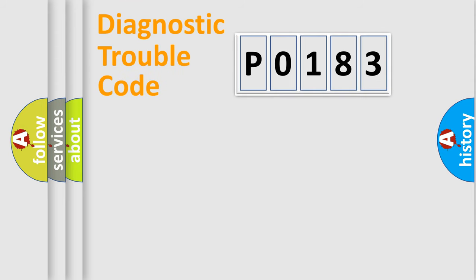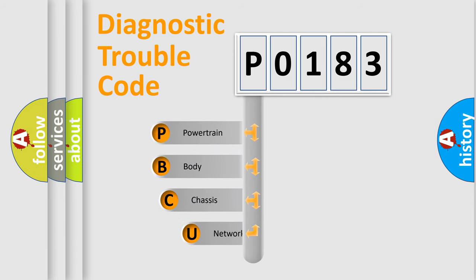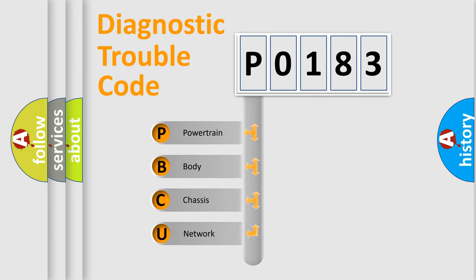Today we will find answers to these questions together. Let's do this. First, let's look at the history of diagnostic fault code composition according to the OBD2 protocol, which is unified for all automakers since 2000.